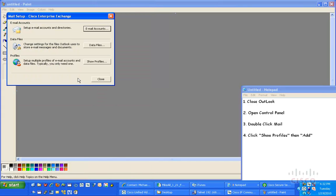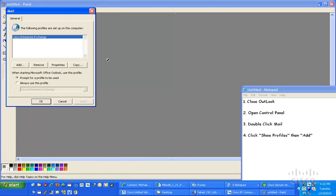Once I open Mail, I'm going to look underneath my Profiles section right here, and I'm going to hit Show Profiles, and then I'm going to add a new profile.